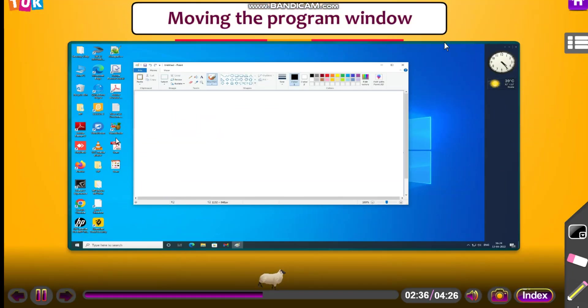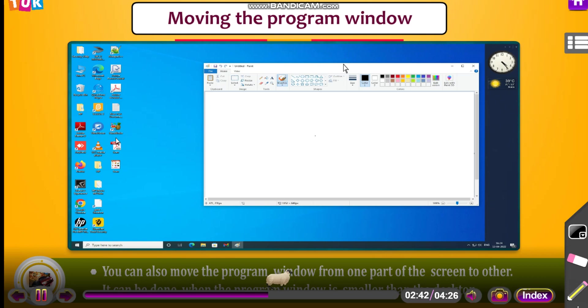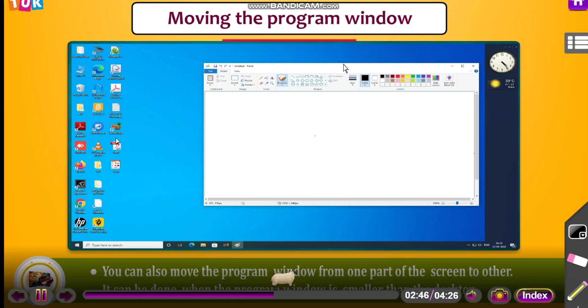Moving the program window. You can also move the program window from one part of the screen to other. It can be done when the program window is smaller than the desktop.